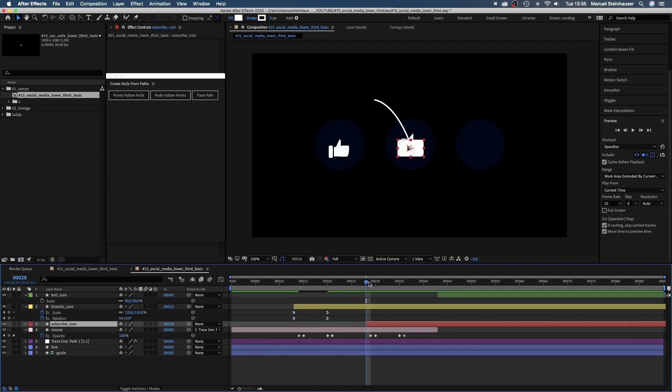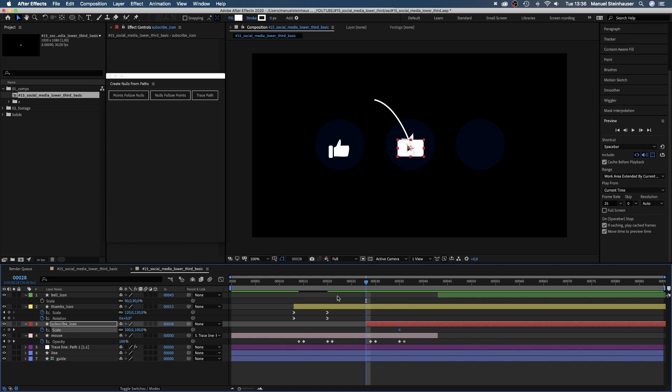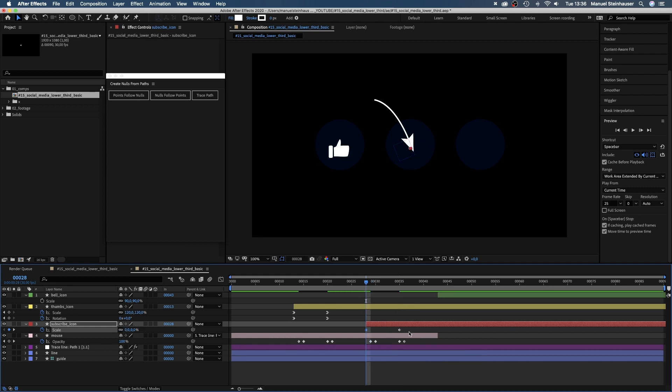Subscribe! We set a keyframe for the scale at 35 frames, then move to 28 frames and set it to zero. And again, add easy ease in.